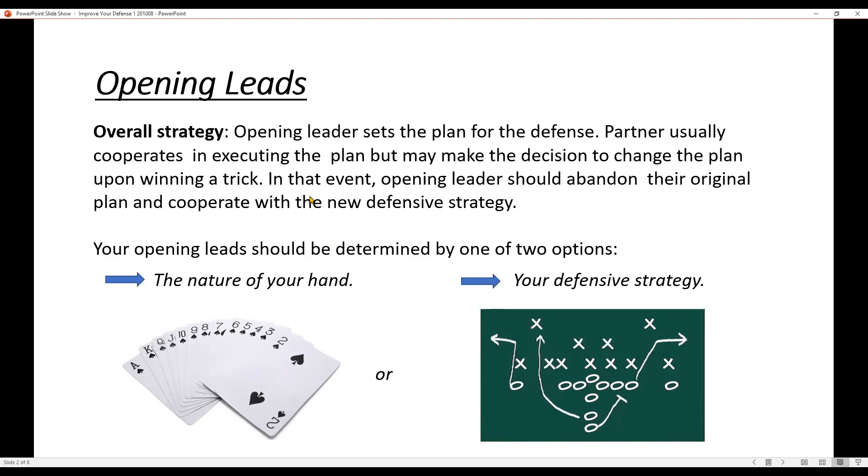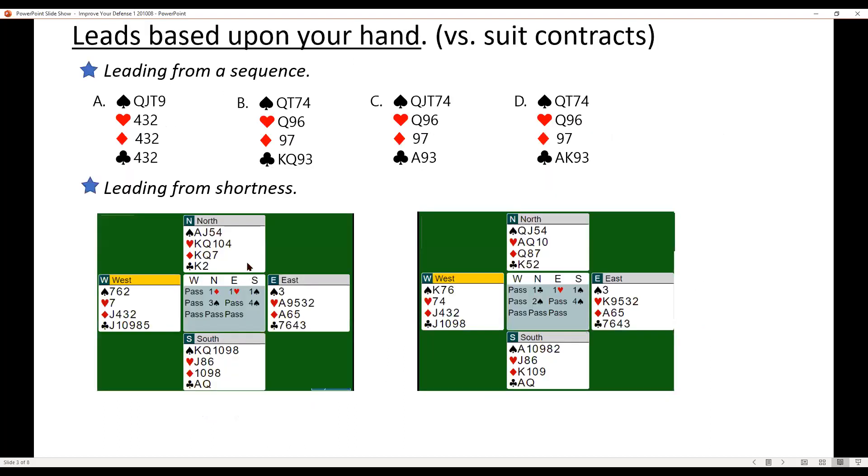Opening leads, there's two options that you have. You can do it based on the nature of your hand or some defensive strategy that you're coming up with. Now, if this is your hand, the 13 spades, and if you're on opening lead, I can tell you right now you're not bidding enough. But other than that, we're going to look at some opening leads based on your hand.